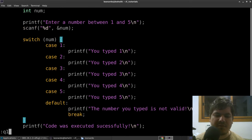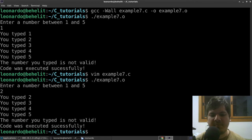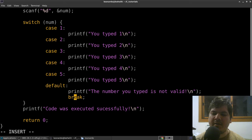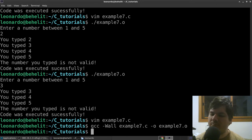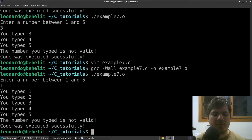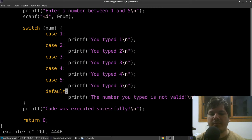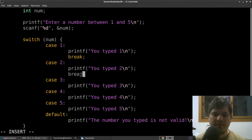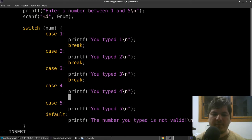Trying with 2 gives the same cascading behavior starting at case 2. Trying with 3 starts at case 3. What if we remove even the default case break? Compile — no warnings, no errors. Typing any number still executes all remaining cases. So without any breaks, all cases after the matching one will execute.